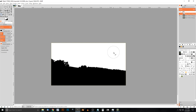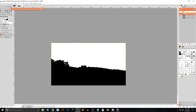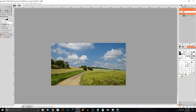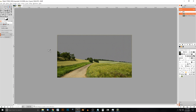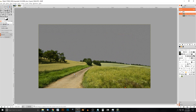Go to Select by Color and click on the white area. Then press Delete on the keyboard and it's going to get rid of the sky. Then go to Select > None.